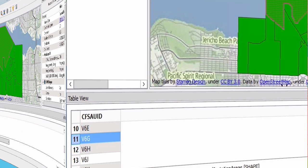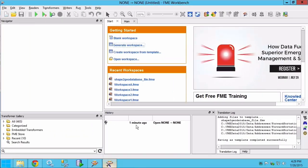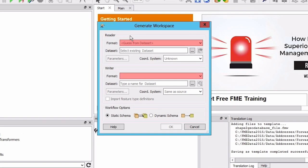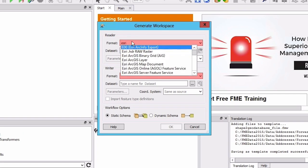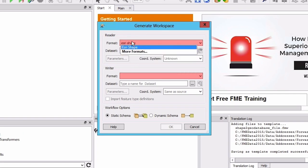Let's open FME workbench and create a new workspace by selecting the generate workspace option in the getting started window. Select Esri shape for the source format.